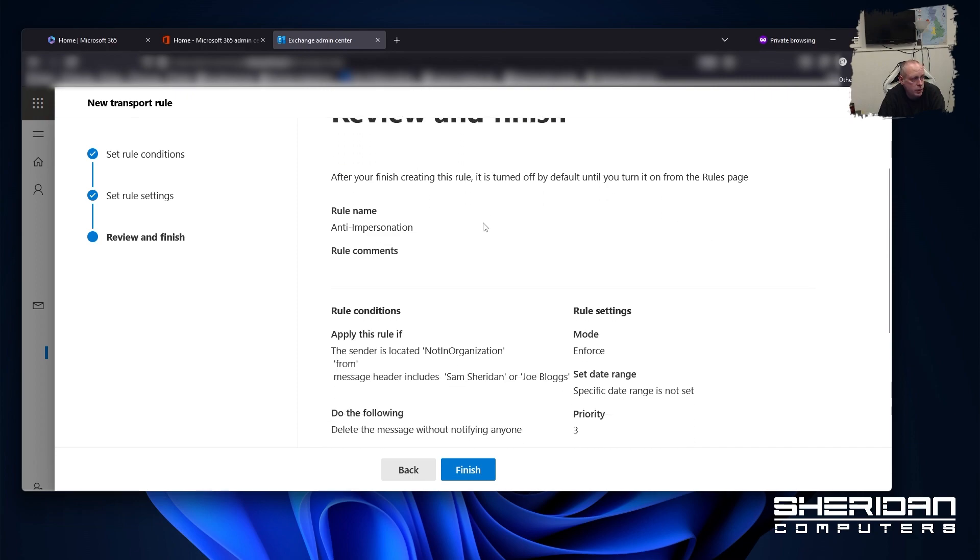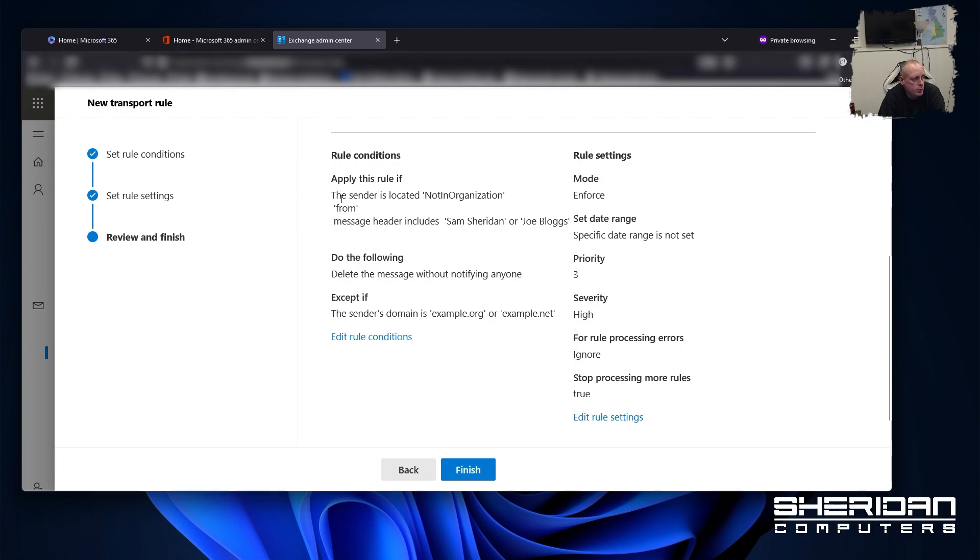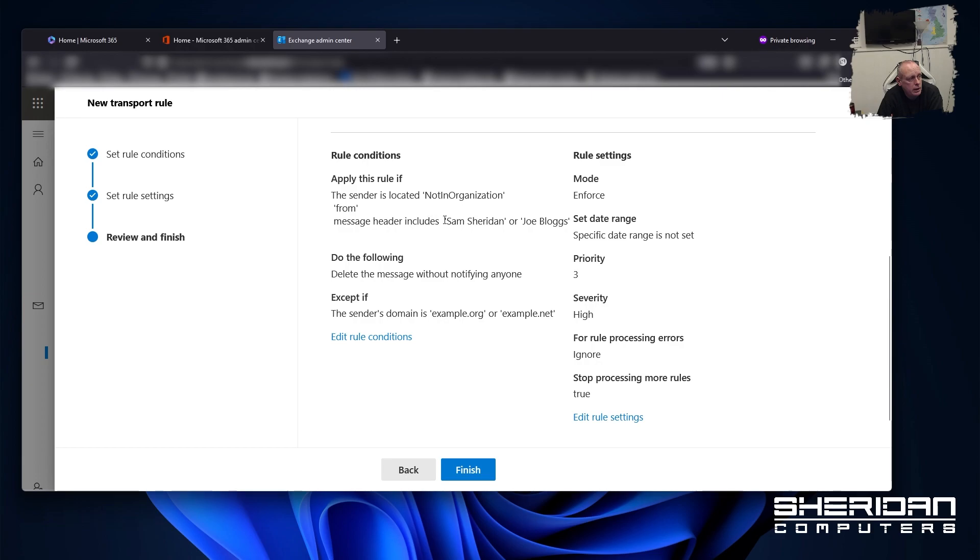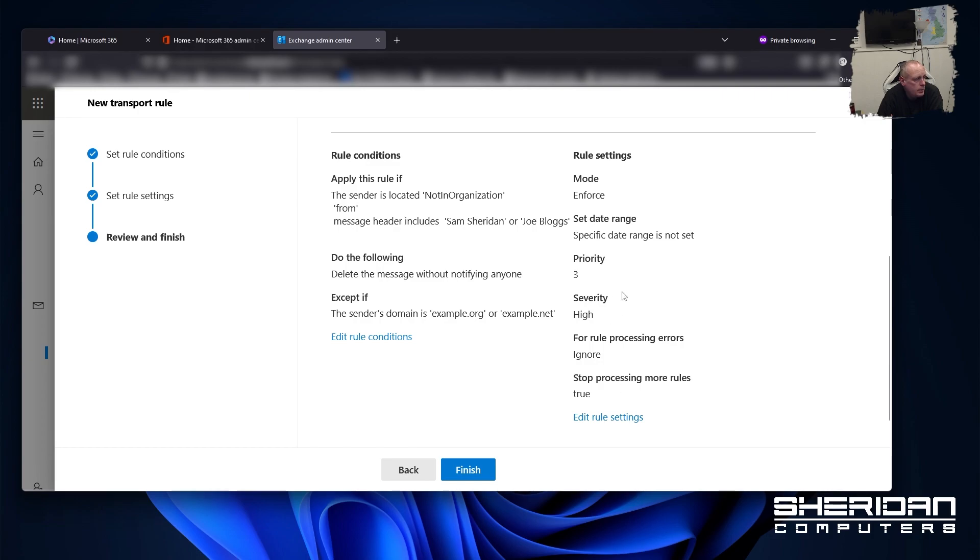And then you can review your rule. So again we've got the rule name, the rule conditions, and it's pretty much presented in English. The rule conditions are: apply this rule if the sender is located not in the organization, the from message header includes the names of the people that you want. Do the following: delete the message without notifying anyone, except if the sender's domain is the domains that you specified. And we can see the other settings that we chose here. We can do finish on that.